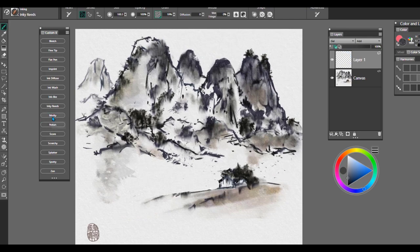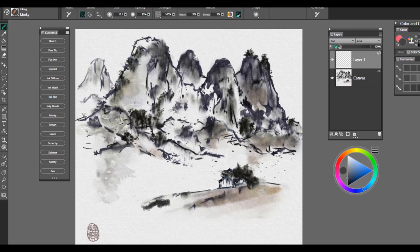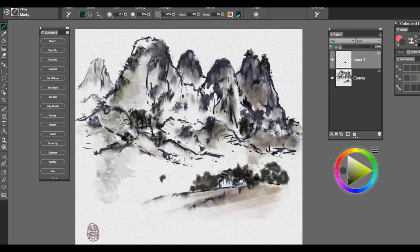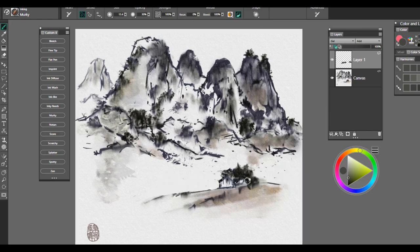This one is Murky. And again, this brush, what I've been using this one for is to create the look of additional foliage and trees. So it's really nice for illustrators for the look of trees, foliage, big oak trees, that type of thing. And that brush is called Murky.